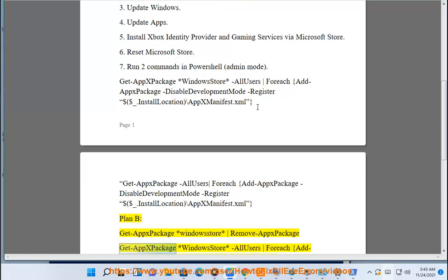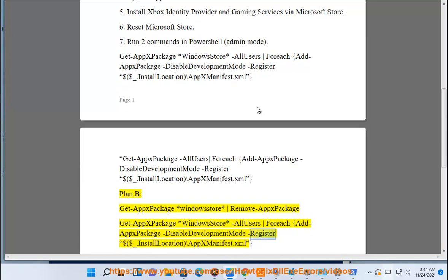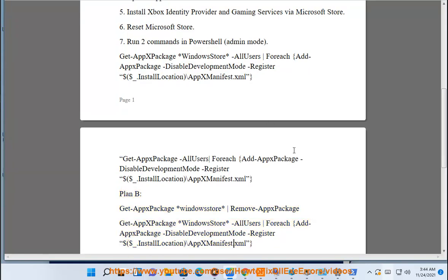Get-AppXPackage -AllUsers -ForEach {Add-AppxPackage -DisableDevelopmentMode -Register "$($_.InstallLocation)\AppXManifest.xml"}